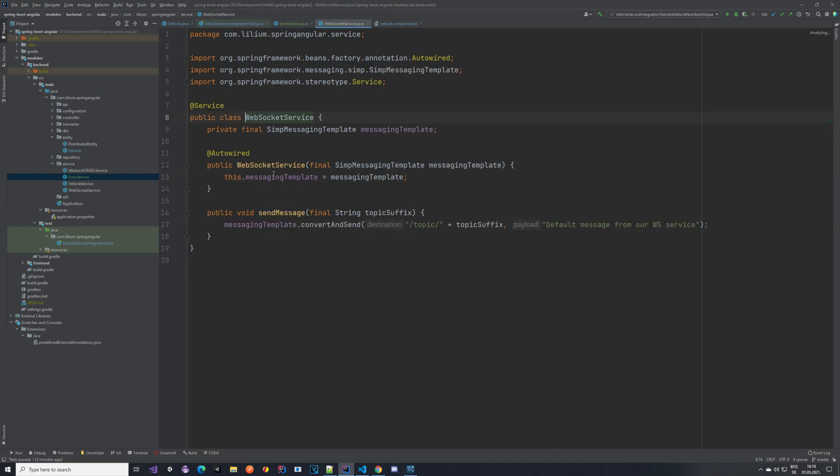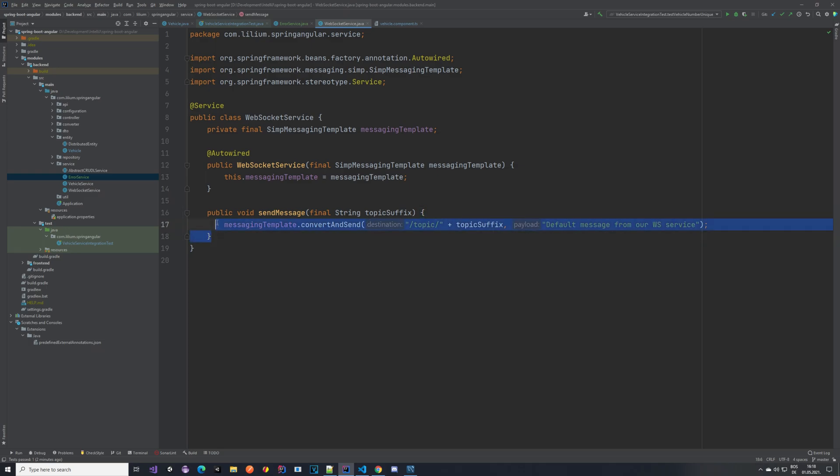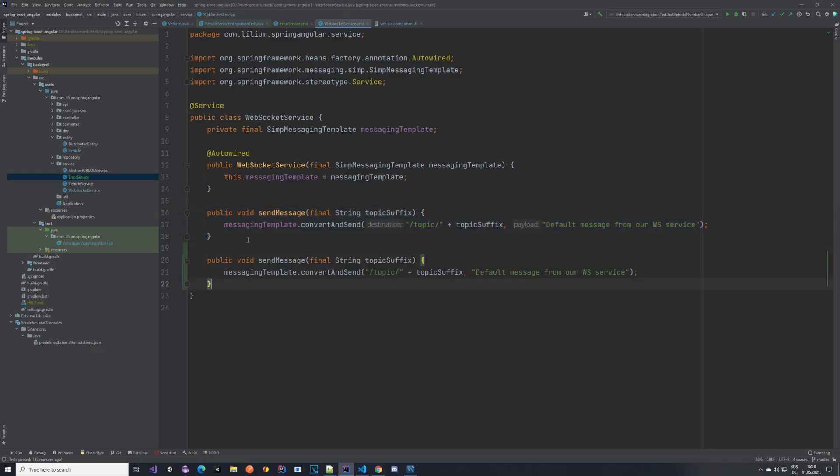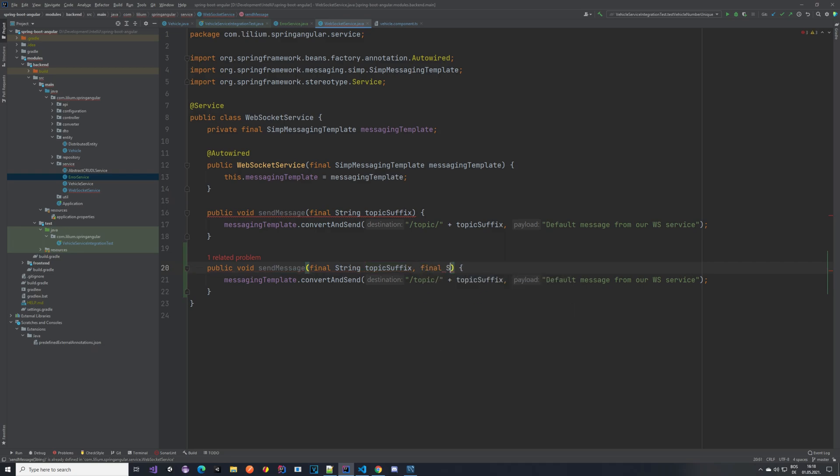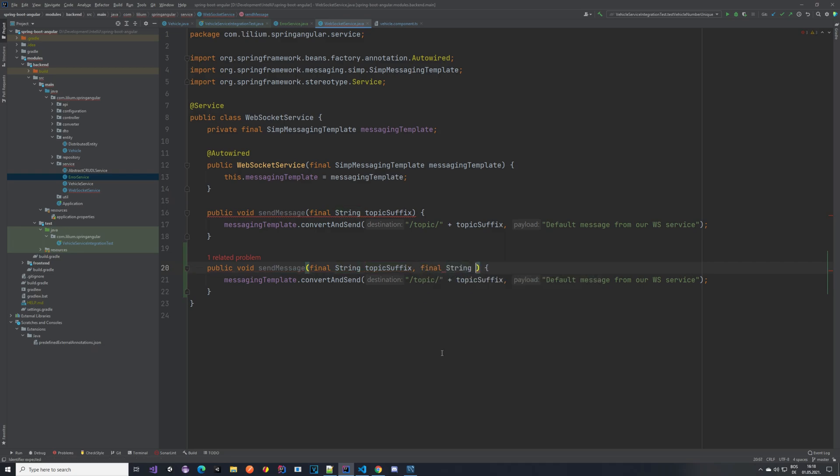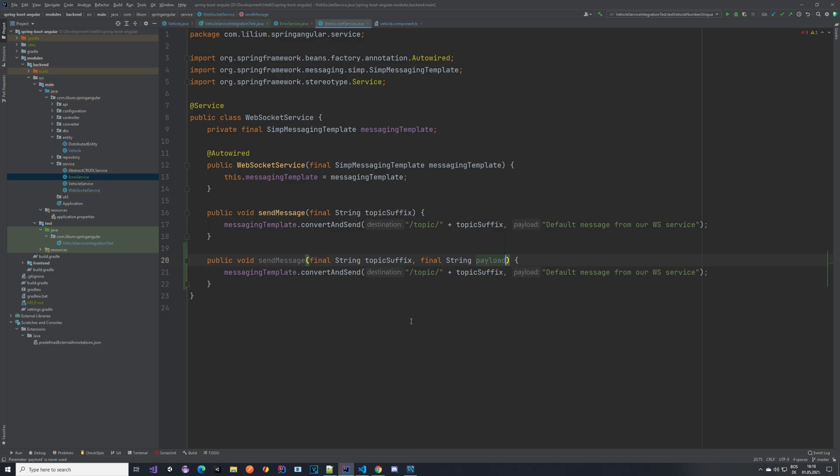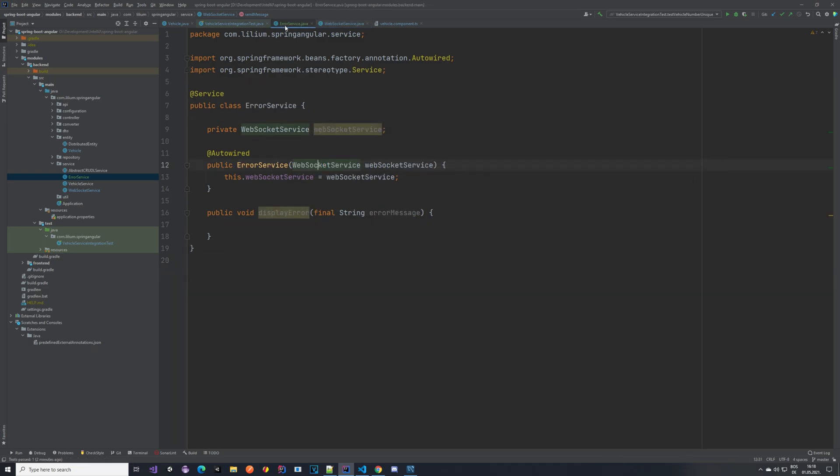To publish this we are going to be using the WebSocket service. If we jump to it you can see that we have this send message, but we can't provide the payload. So that's something that we want to change. We want to create a new method here, send message where we have the topic suffix, but we also have final string payload. We add it there.